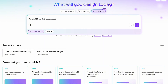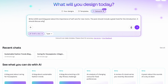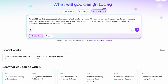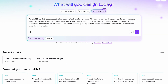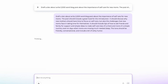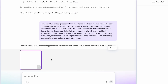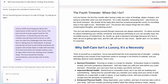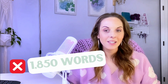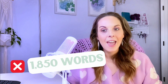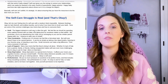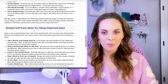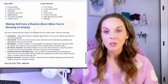Here's the prompt I gave it: write a 2000-word blog post about the importance of self-care for new moms. The post should include a great hook for the introduction. I gave it details about what I wanted each section to include, then told it to use a friendly, conversational tone with a bit of witty humor. It definitely gave me more content this time, but not 2000 words — it was exactly 1850 words. The tone was good: warm, supportive, and easy to read. But it still didn't have that sparkle that makes a blog post feel like you actually wrote it.